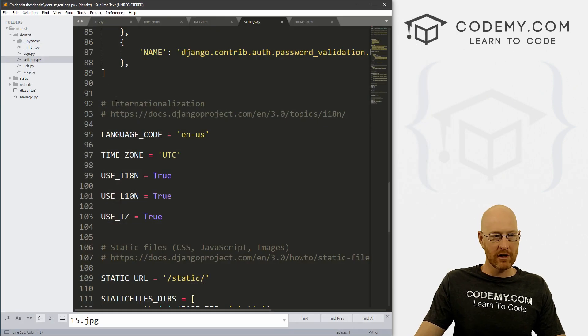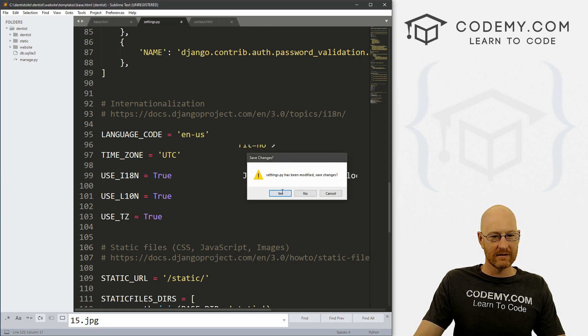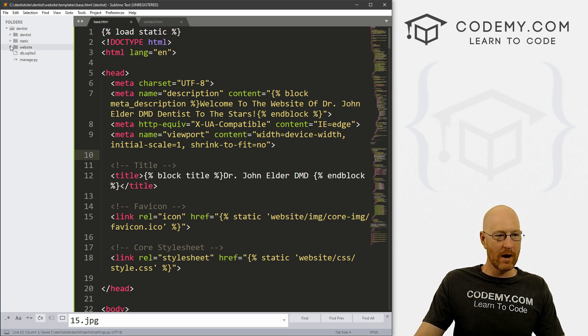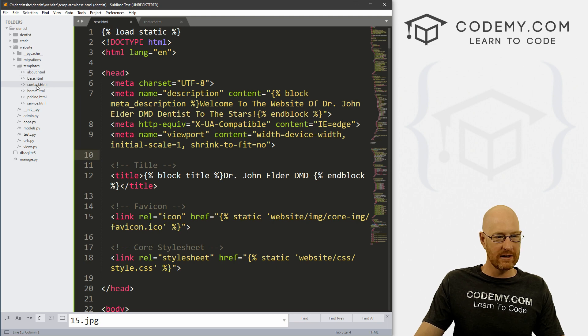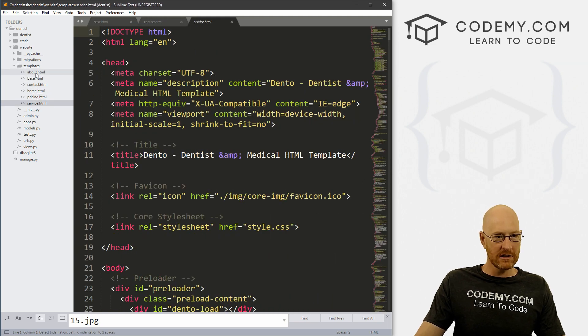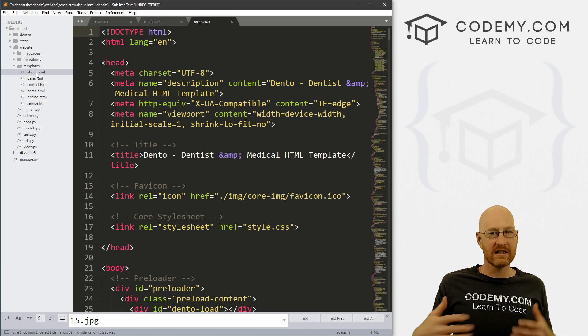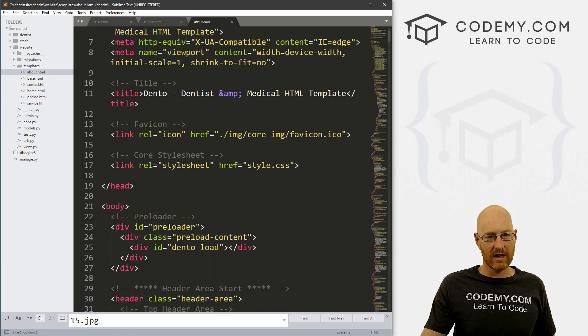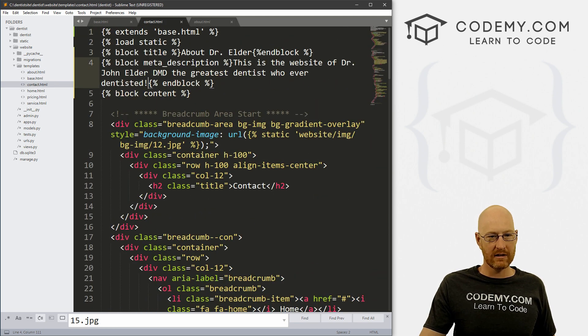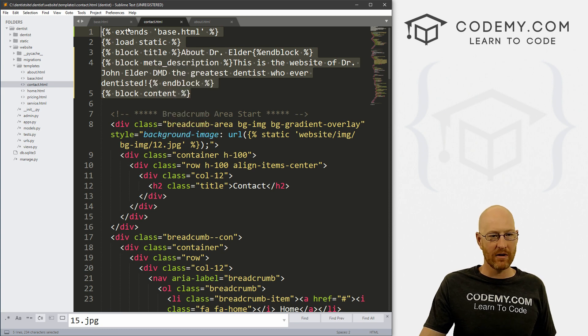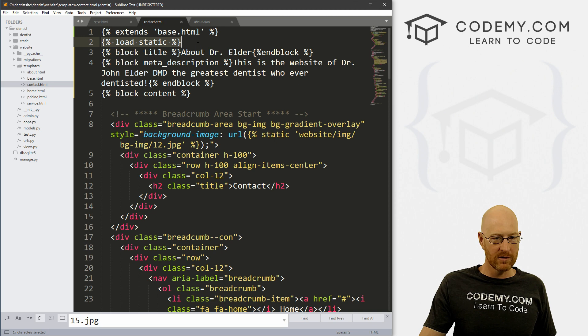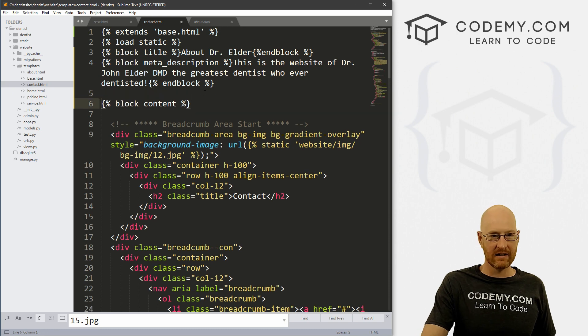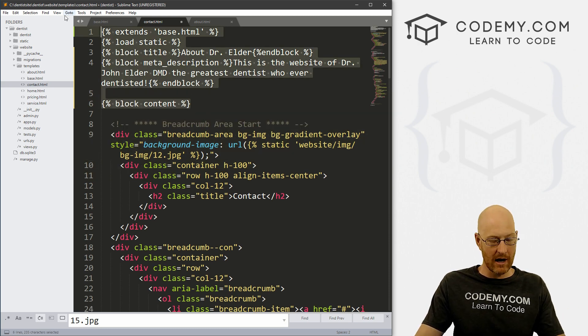So now let's head back over to sublime. And let's close some of this stuff. So now we can go to our website directory and our templates folder. And now we see about, the pricing and the service page. So let's just knock these out one at a time. Now we're going to want to extend our base for each of these and get rid of a lot of this stuff. So let's just copy all of this from our contact page that we did yesterday. So we have our extends base, we have our load static tag, and we have our block title and block meta description. And then we have the basic block content of the content that's going to be on the page itself.